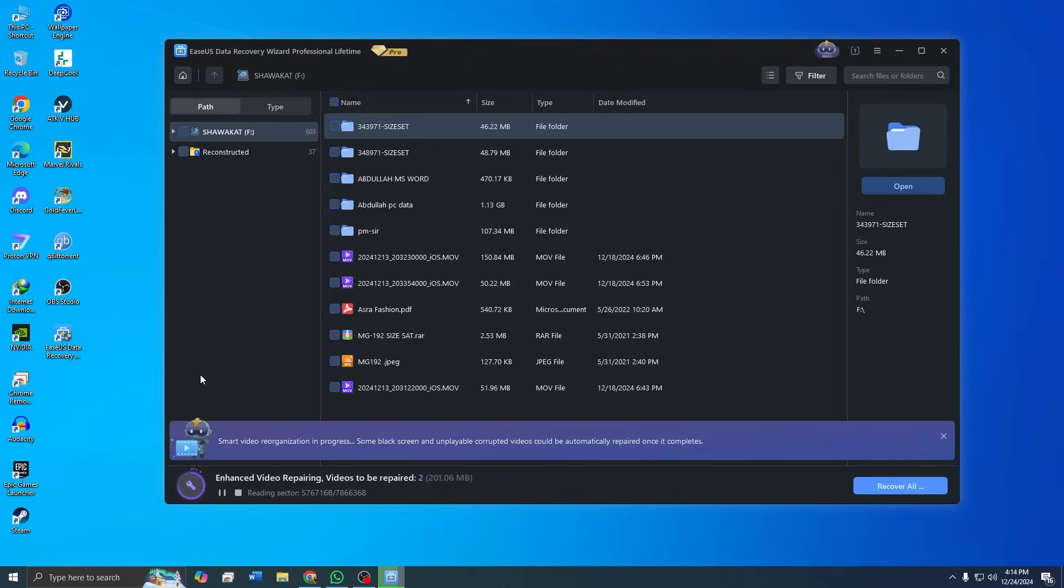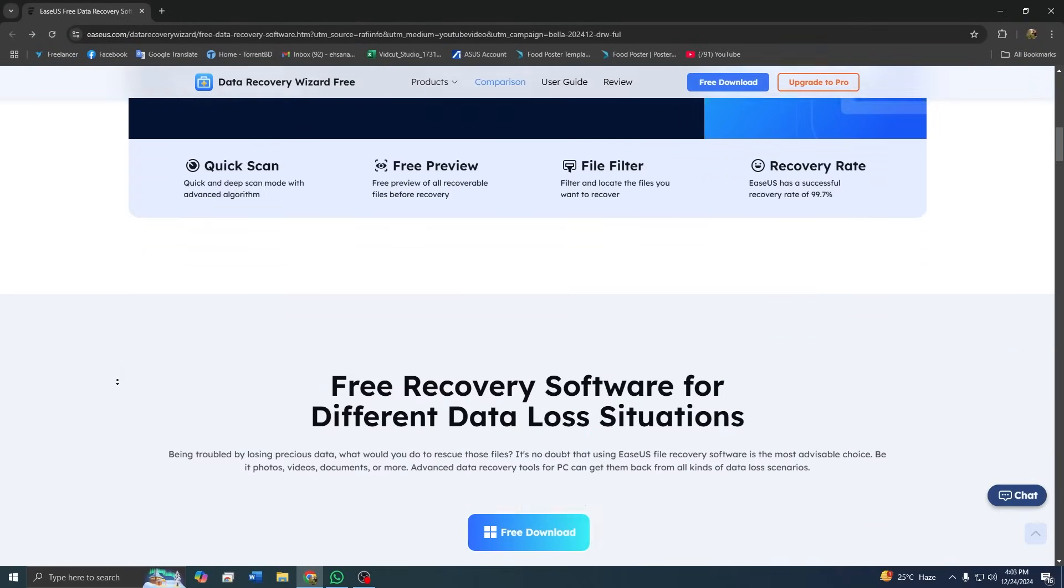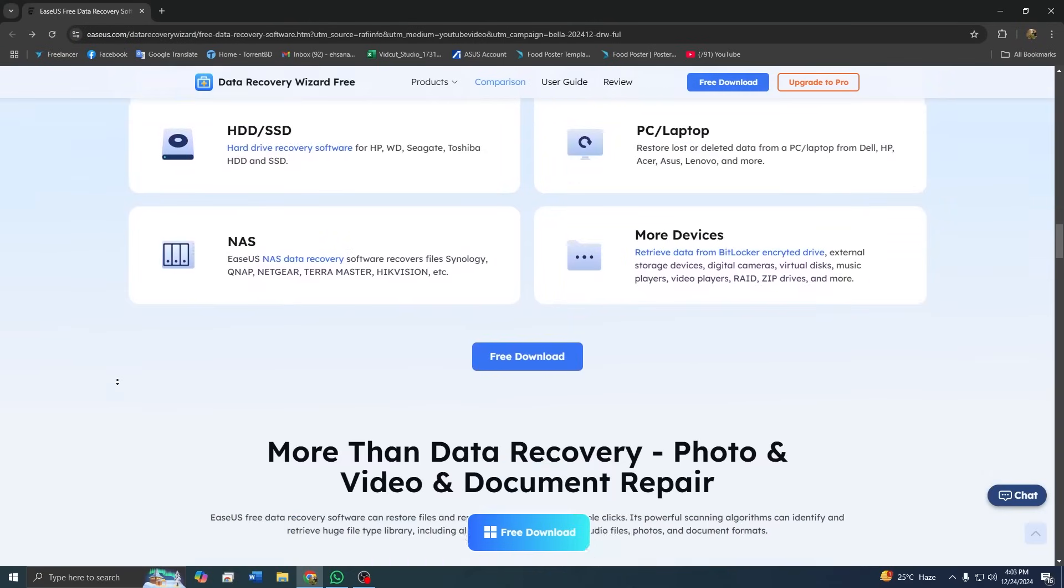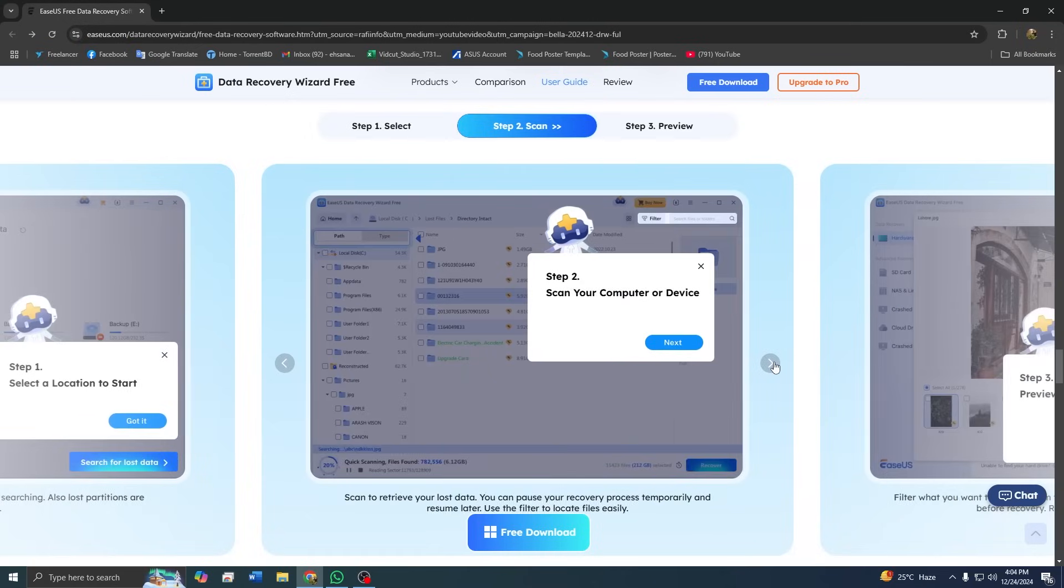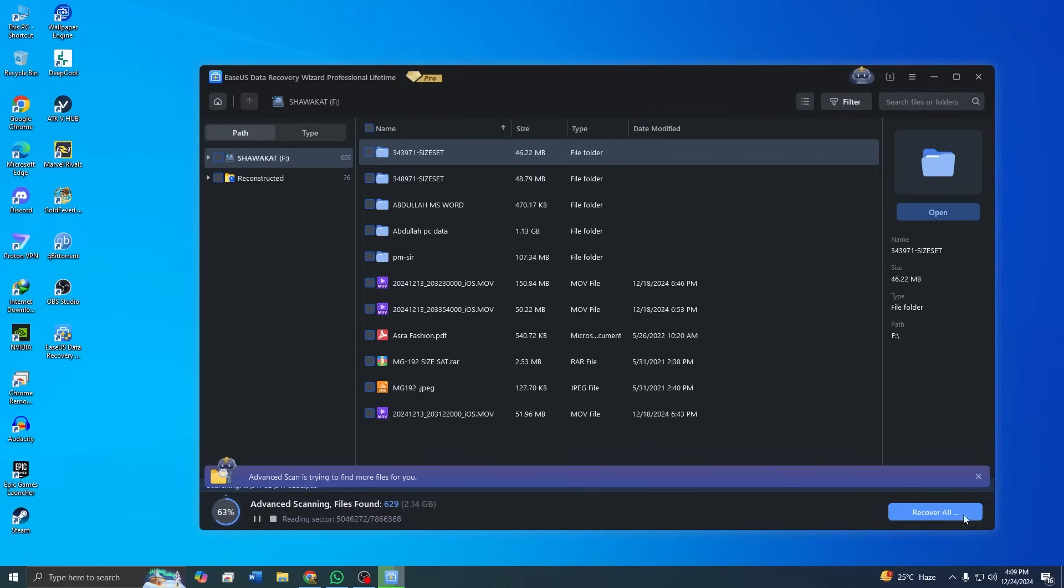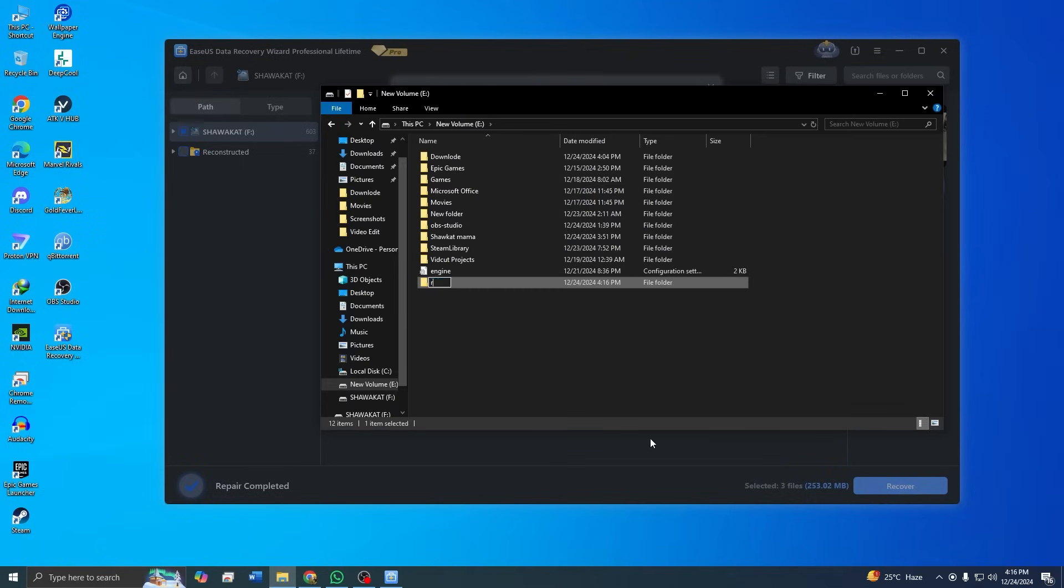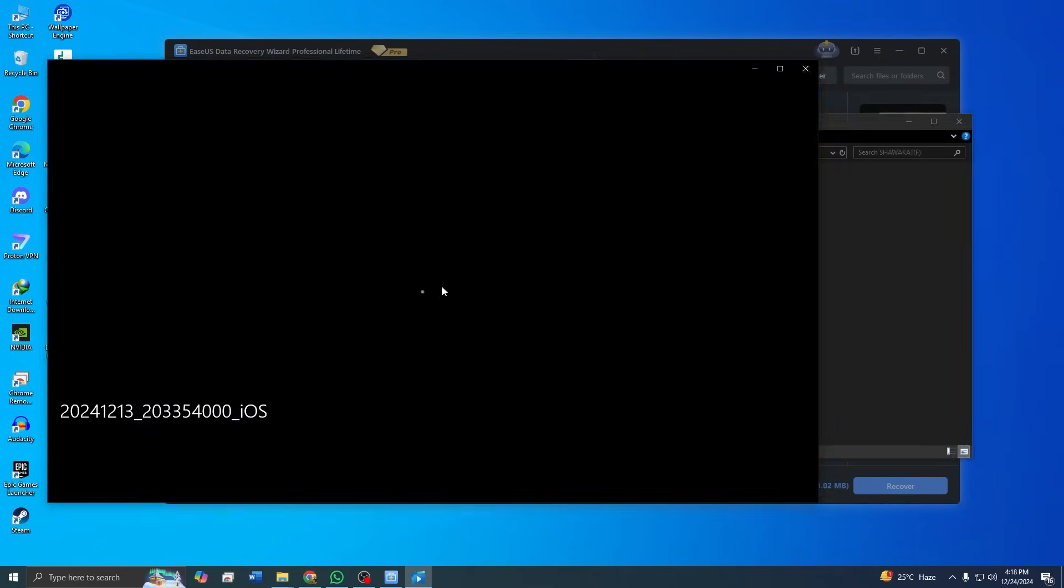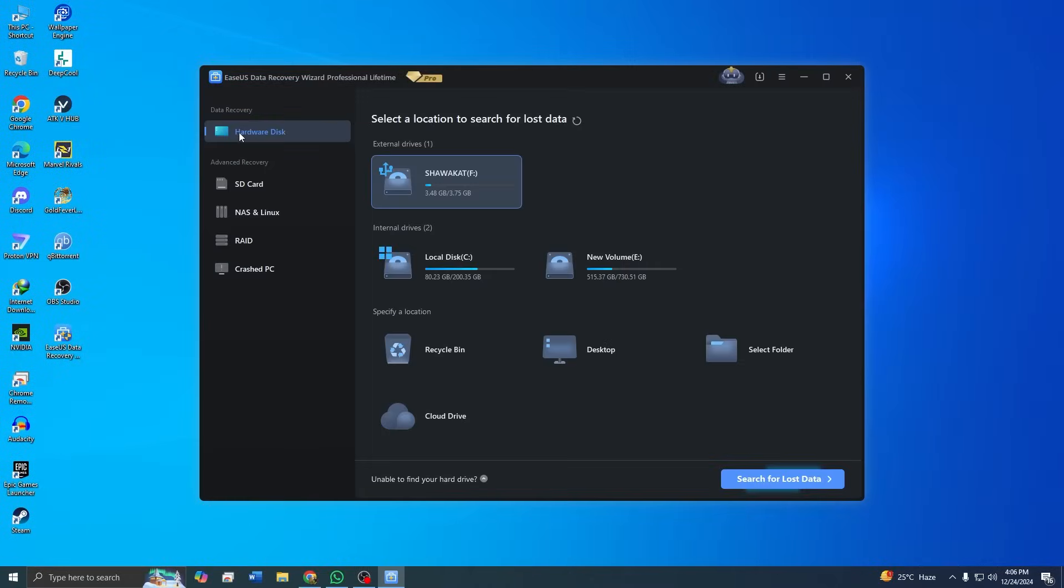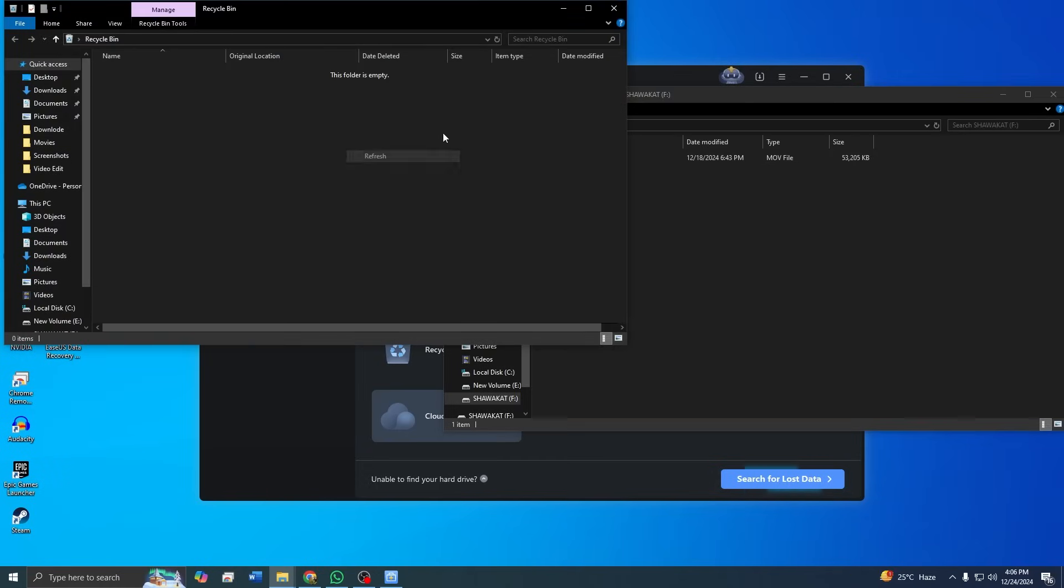To wrap things up, the ASUS data recovery wizard is a powerful, reliable, and incredibly user-friendly solution for data recovery. Let's quickly recap what we covered today. We recovered videos from a formatted hard drive using an intuitive step-by-step process that anyone can follow. Along the way, we showcased the software's effectiveness by successfully restoring the files with no loss in quality. Its versatility was evident as we explored how it can recover data from various scenarios, including accidental deletions, partition loss, and system crashes.